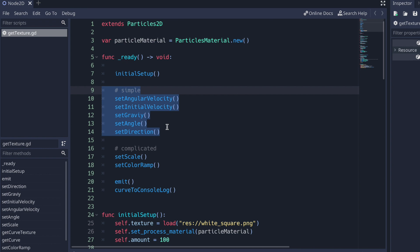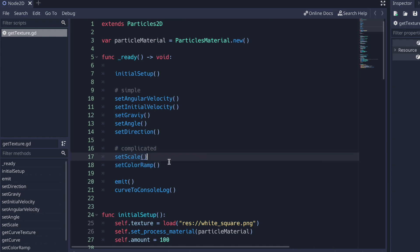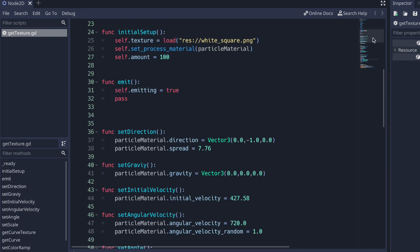I've categorized them into two separate categories: one being very simple and the other being a little more complicated, especially the scale and color ramp. Lastly, you'd like to emit — turn your Particles 2D node on. And I have something down here for you to see in the console so you can visualize how everything is sort of working underneath.